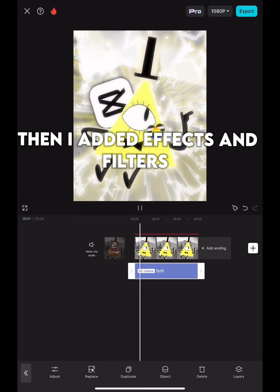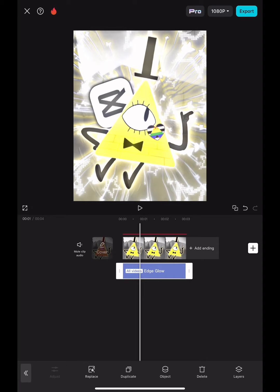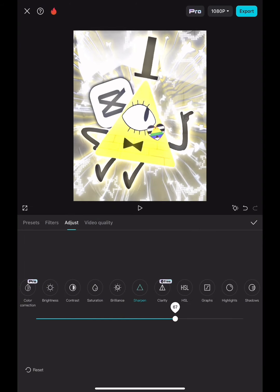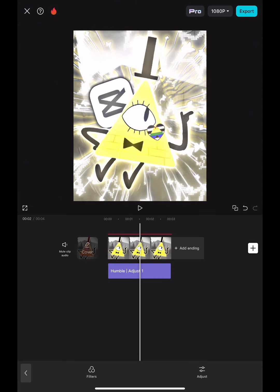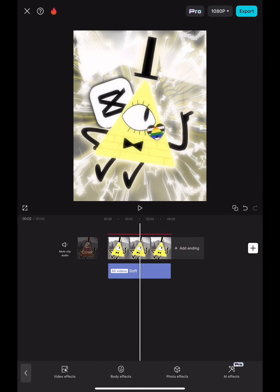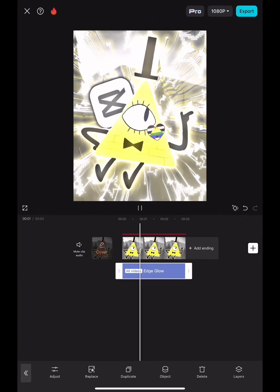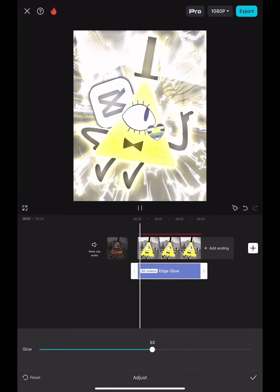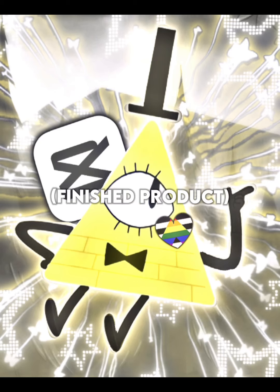Then I added Effects and Filters. Screenshot it when you're done. Here are some overlays.